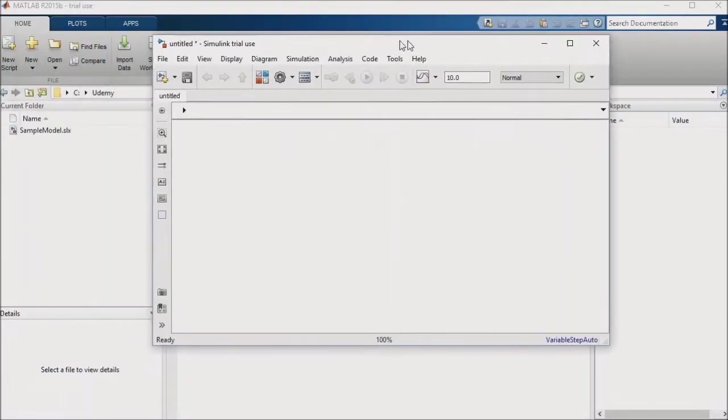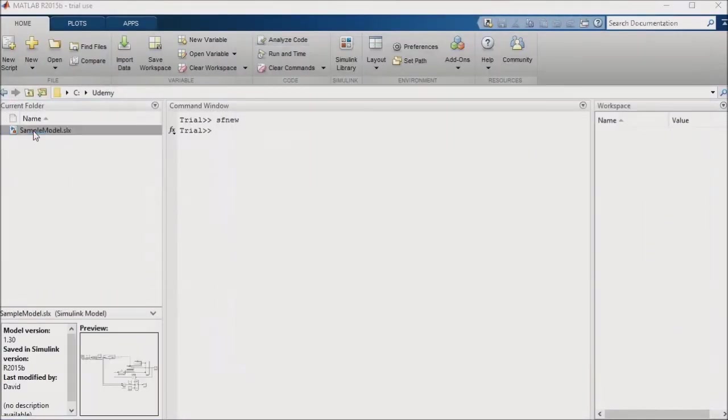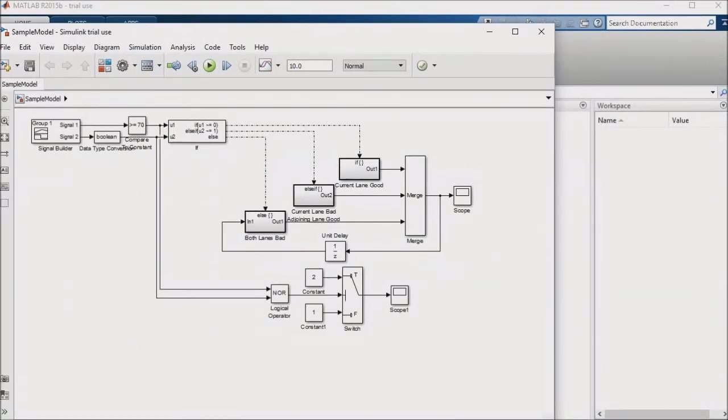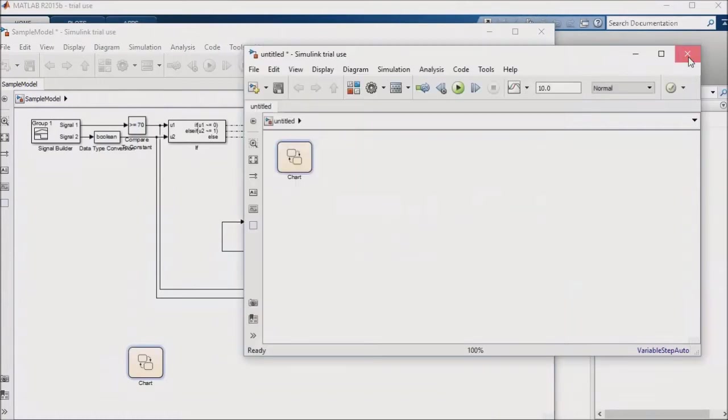I already have the model from the if-else and switches lesson open, so we'll drag the Stateflow chart from the untitled model into our model from a previous lesson, and we'll close the untitled model.